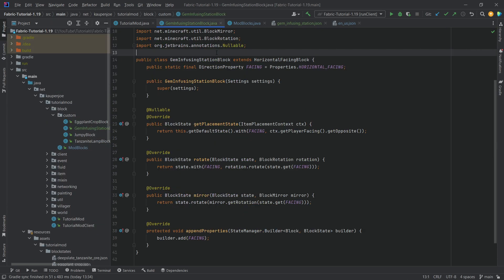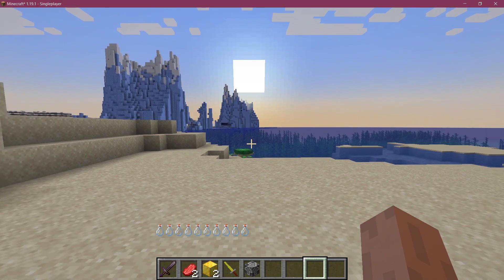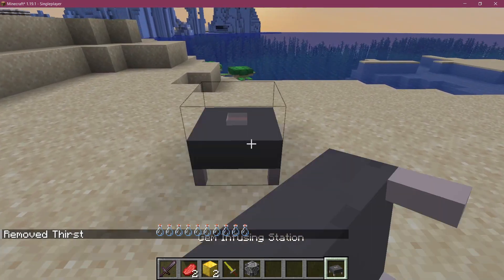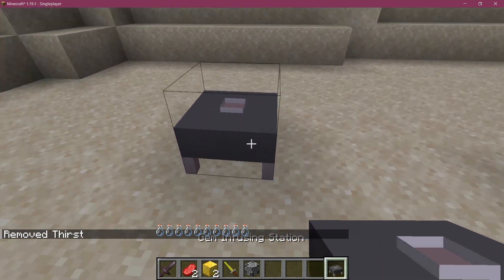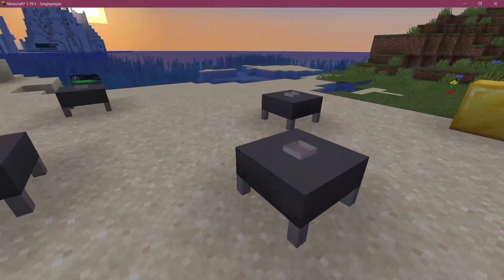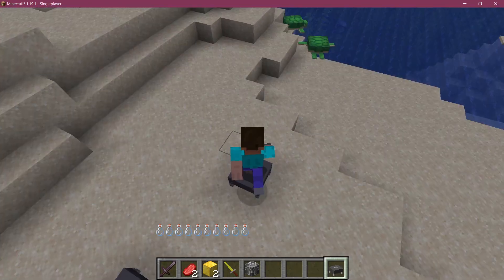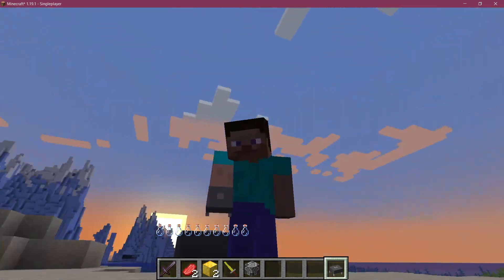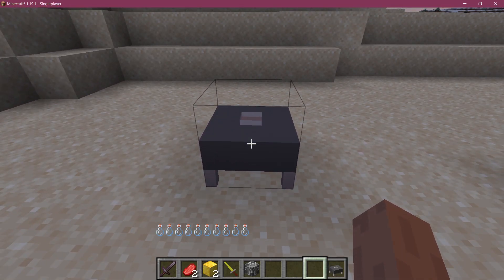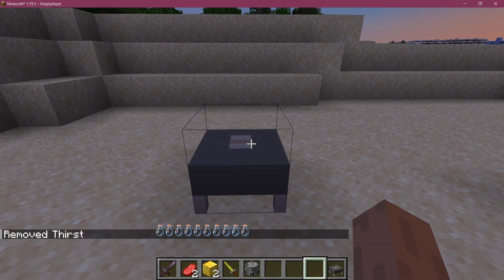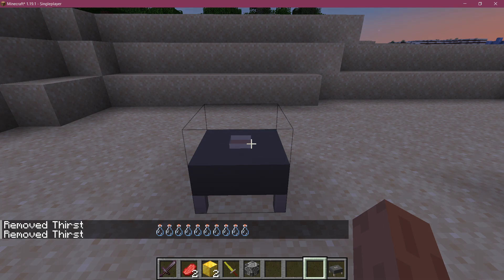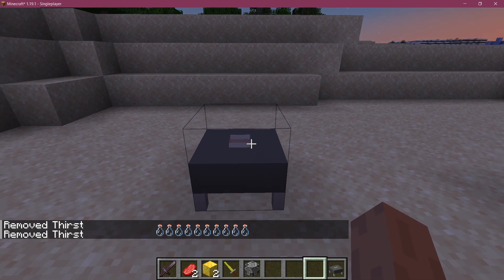We're now going to take a look at this in-game. Back in Minecraft, the gem infusing station has been successfully added. Setting it down we can see the right side has a slightly different texture and it does rotate just as expected - a good sign. However, if I stand on it, it's not quite right, and that is exactly what I meant with the voxel shape or the bounding box. We're going to fix this, but I also have a very important note on this - I beg you to watch this because you shouldn't have an exact bounding box.